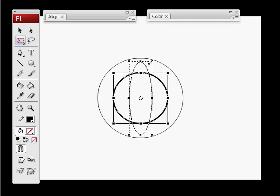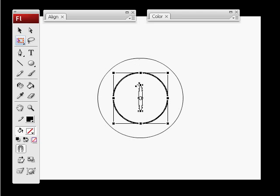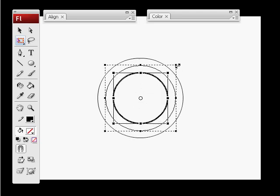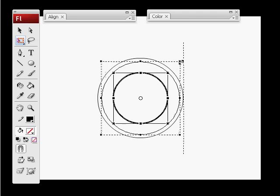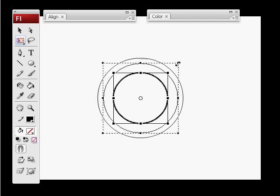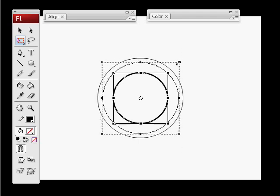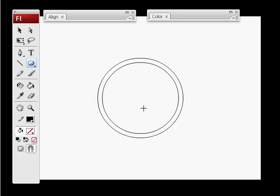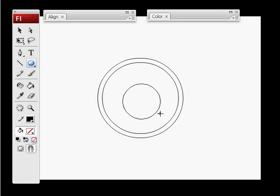By holding shift you'll get the perfect scale. One more circle to draw and that is in the center - this is the pupil of the eye.